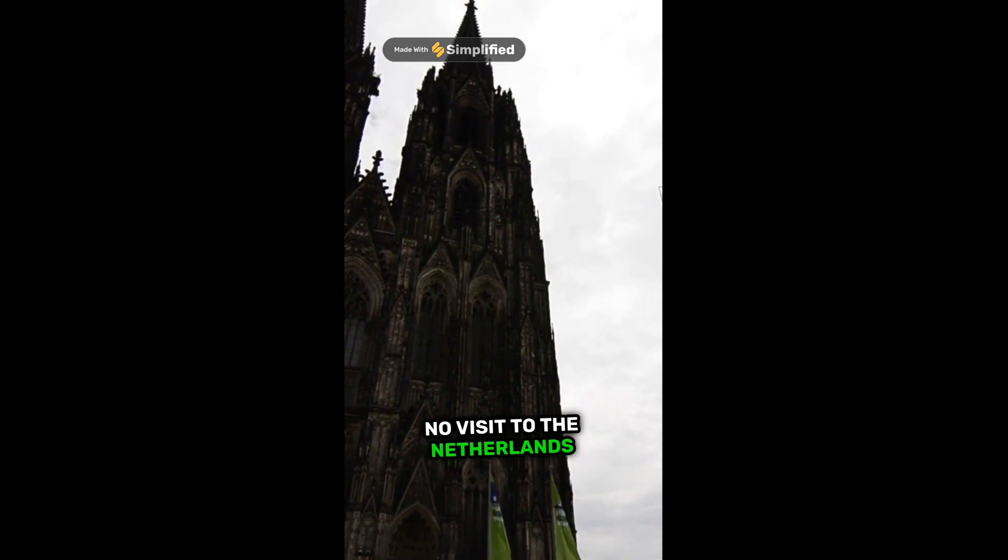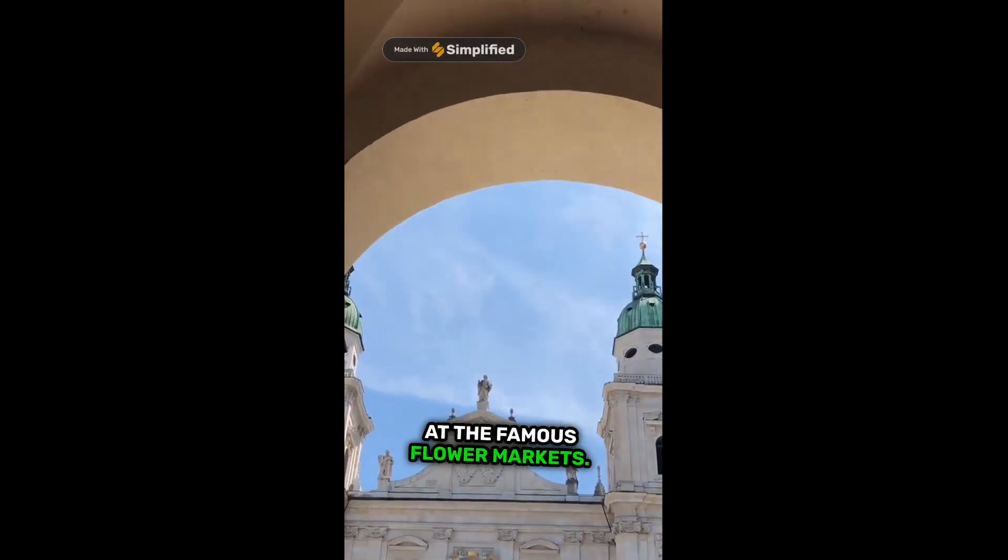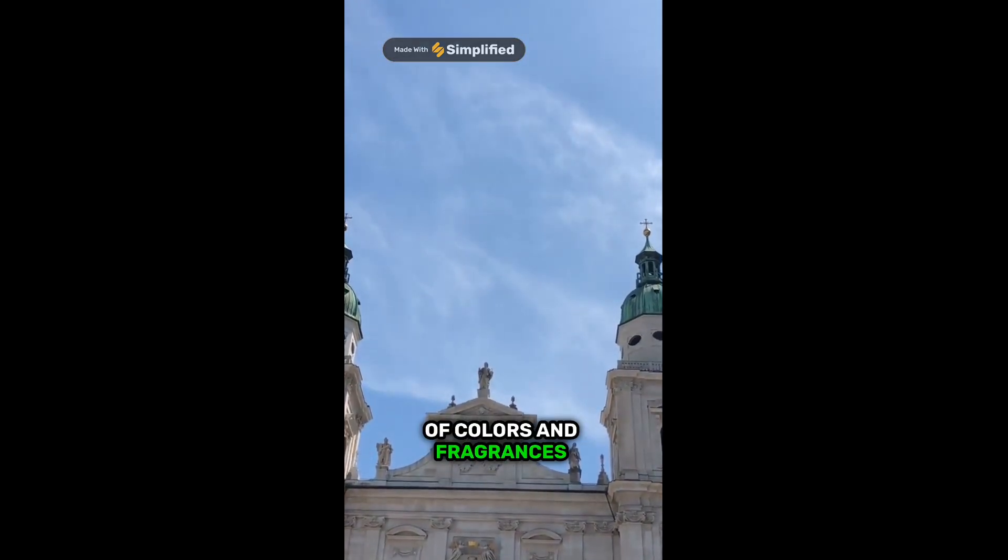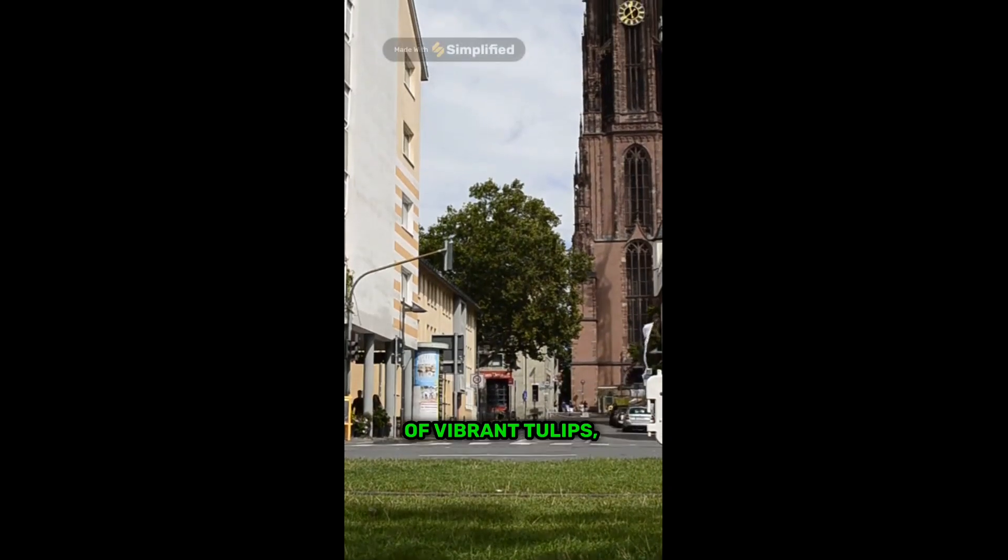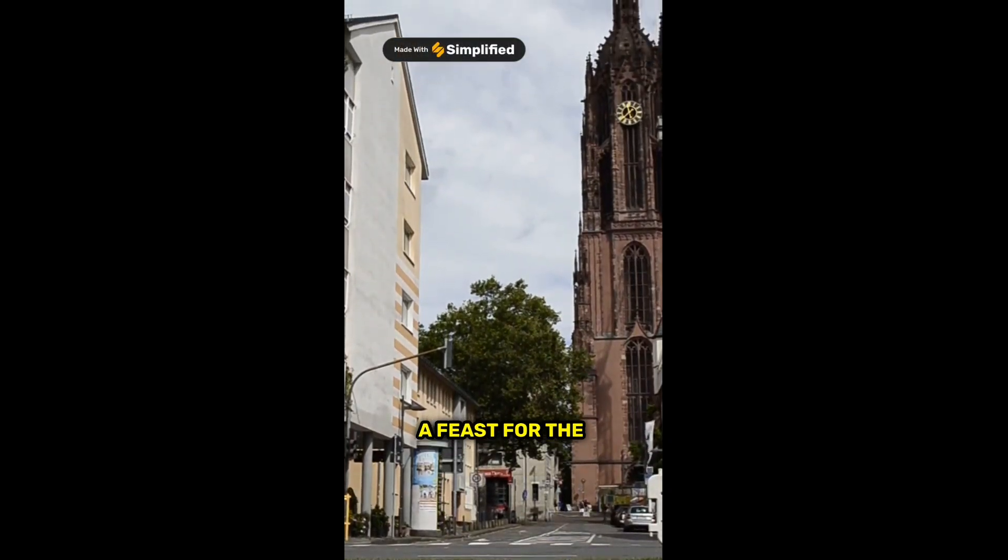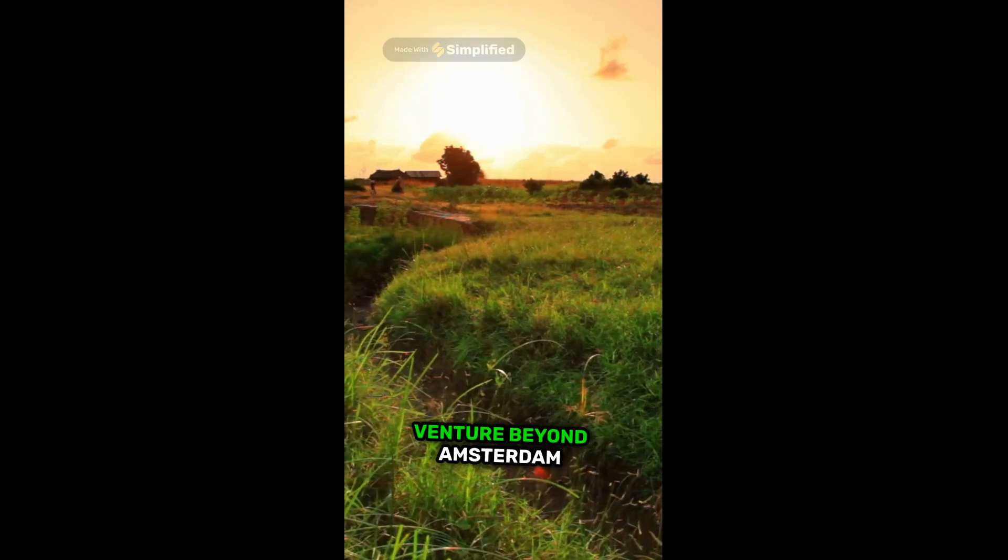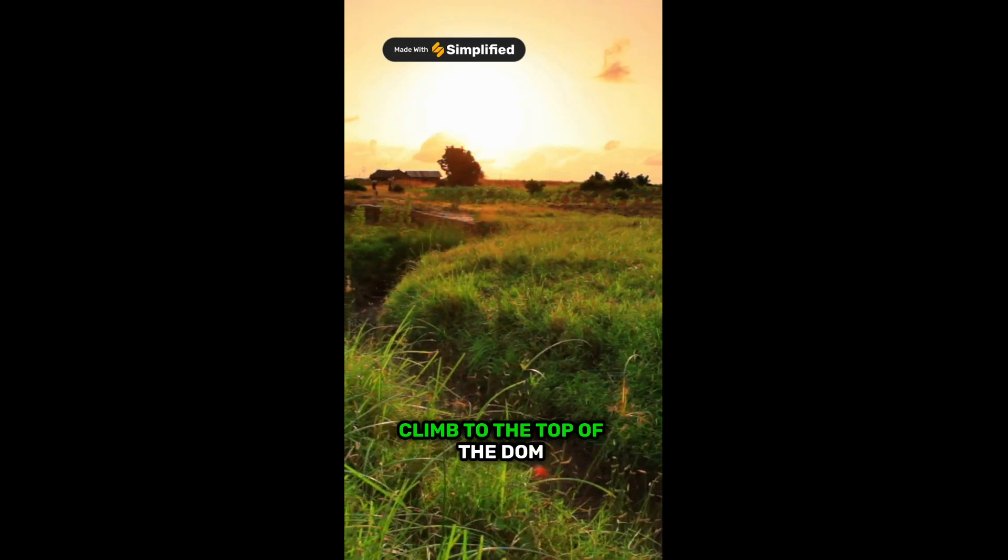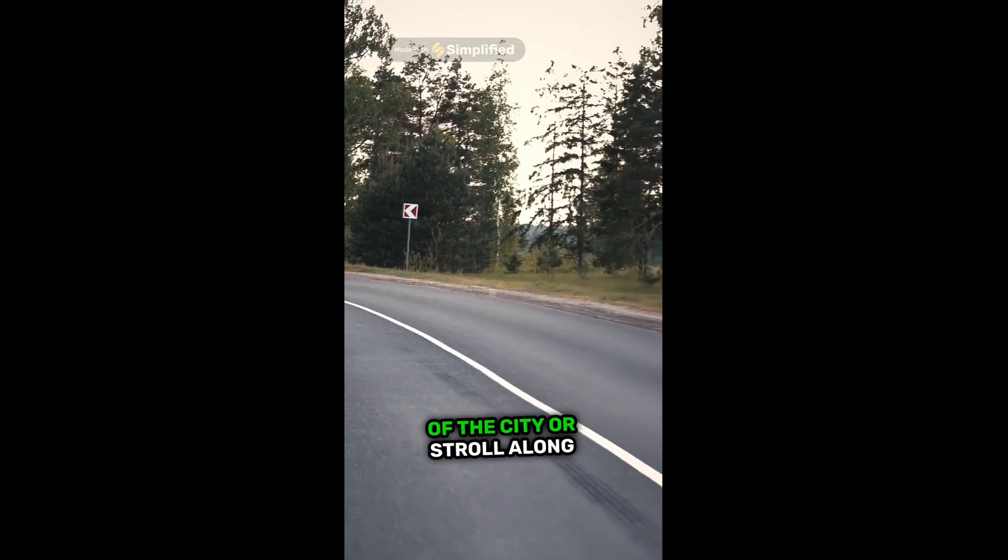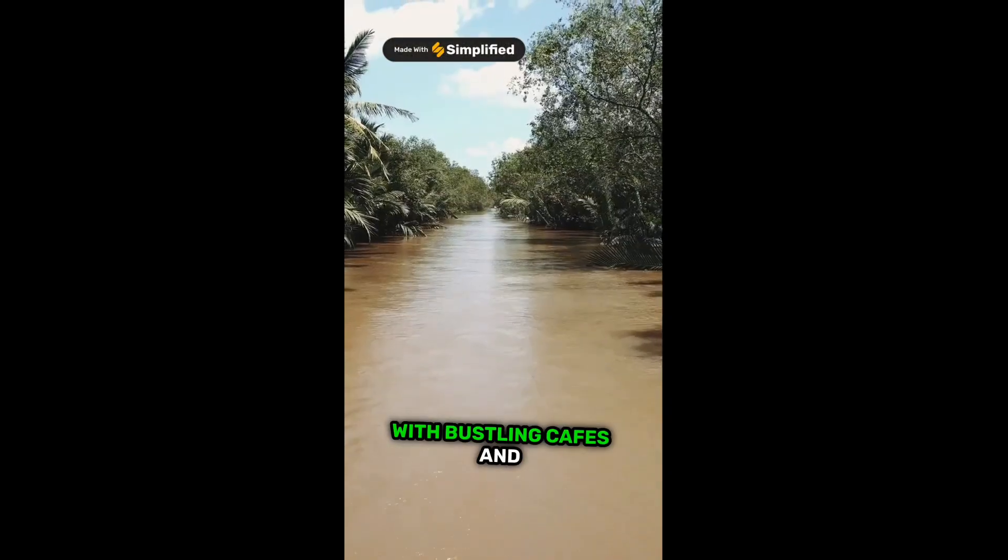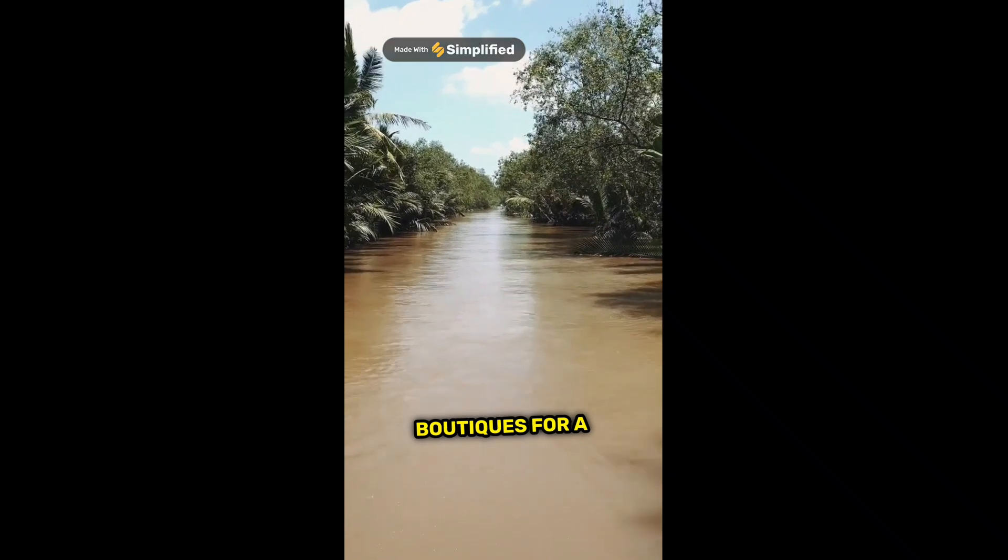No visit to the Netherlands is complete without a stop at the famous flower markets. Lose yourself in a kaleidoscope of colors and fragrances as you wander through rows of vibrant tulips, daffodils, and hyacinths, a feast for the senses. Venture beyond Amsterdam to discover the hidden gem of Utrecht. Climb to the top of the Dom Tower for panoramic views of the city, or stroll along the picturesque canals lined with bustling cafes and boutiques.